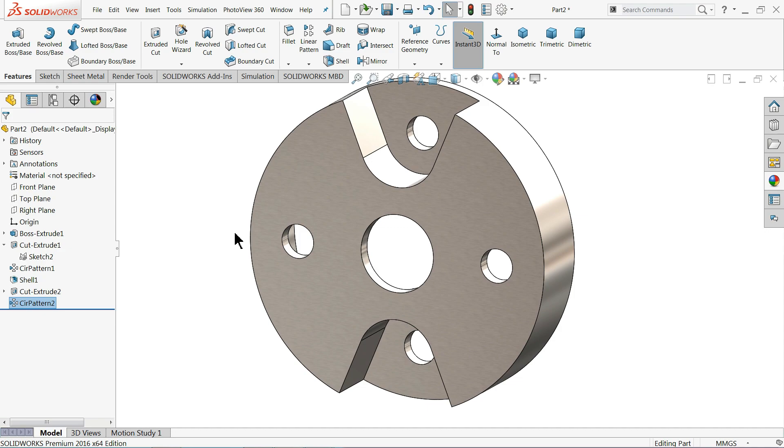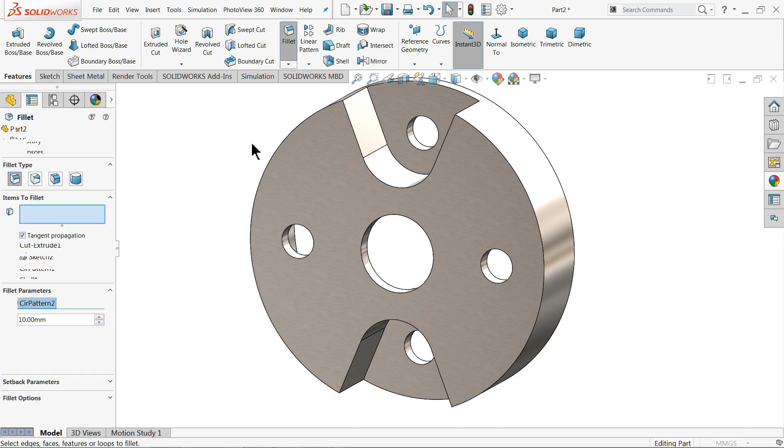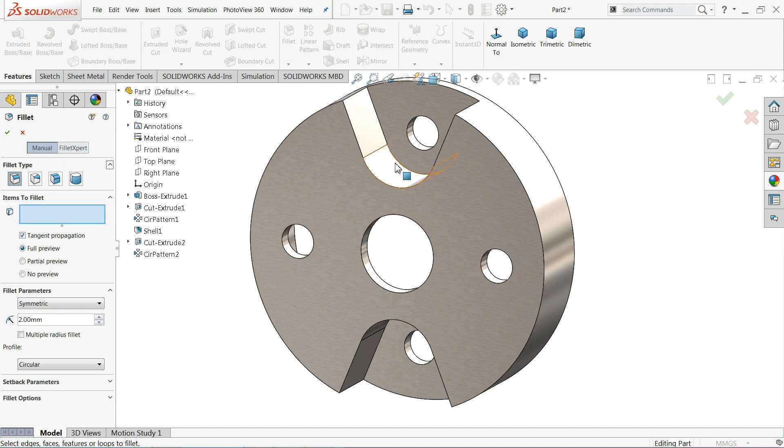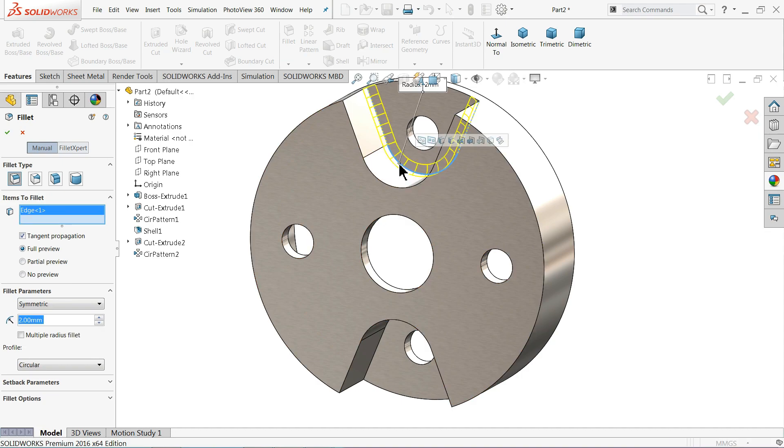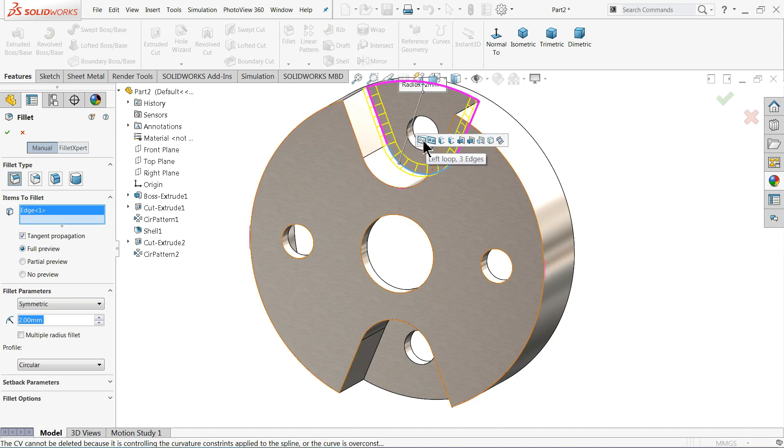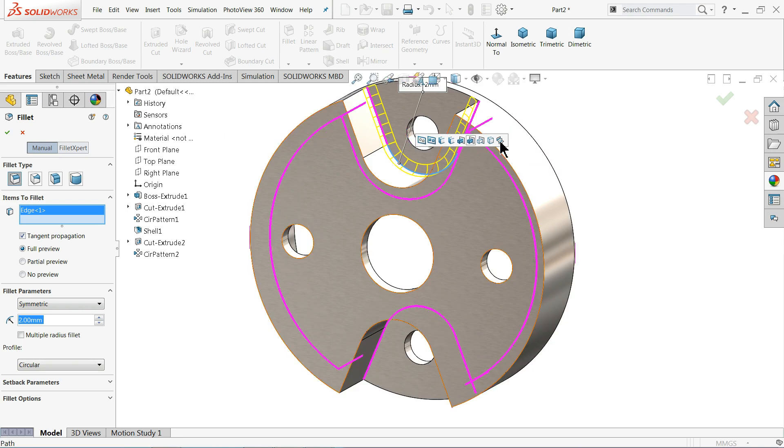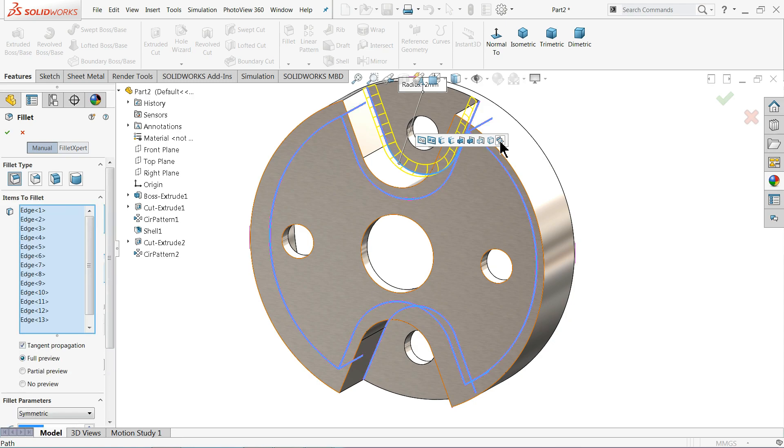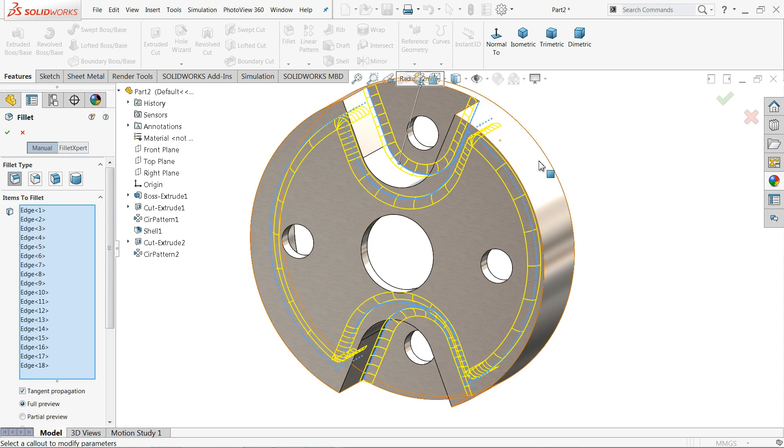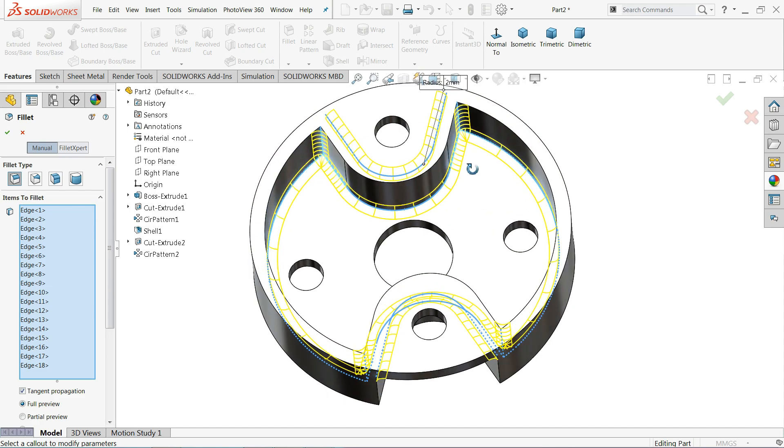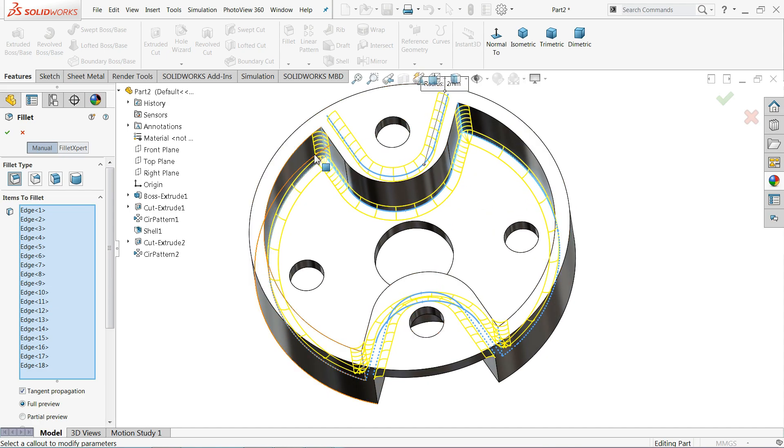Now it's time to add fillet. Choose fillet and fillet is 2 millimeter and I will select one edge. Once you will choose one edge, you will get multiple number of options here. At the end you will see one option, all concave 17 edges. So we want to make concave edges fillet. Select concave edges. Now see, it will select all the concave inside edges.